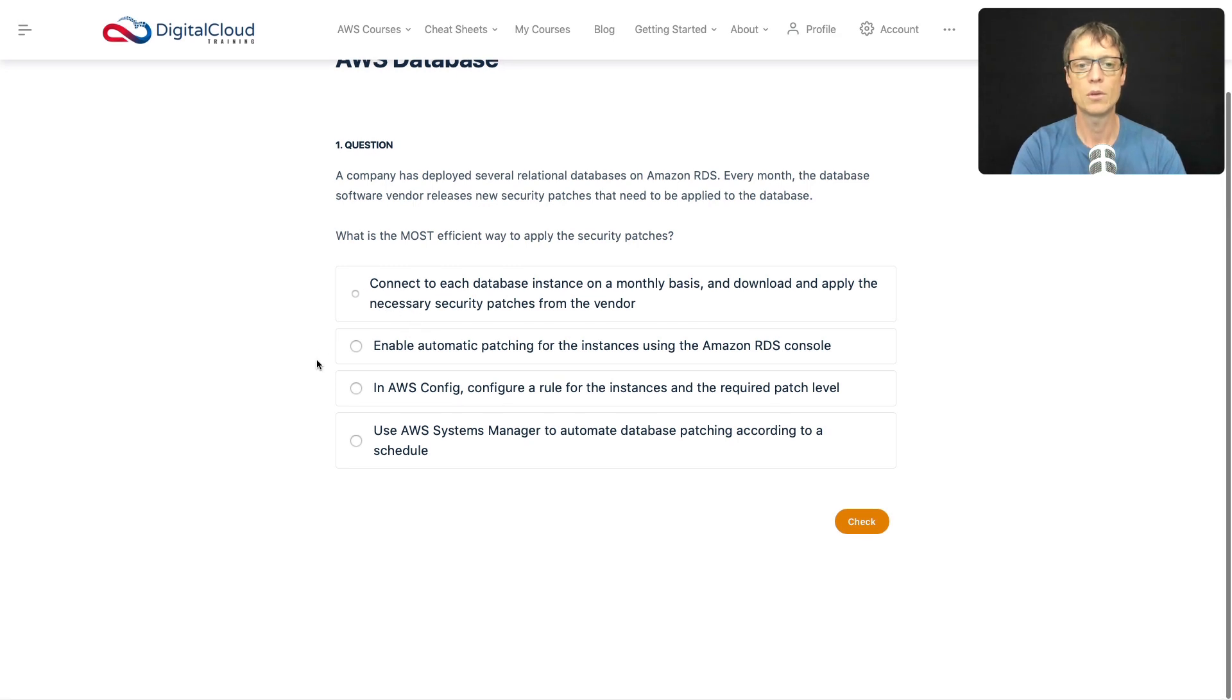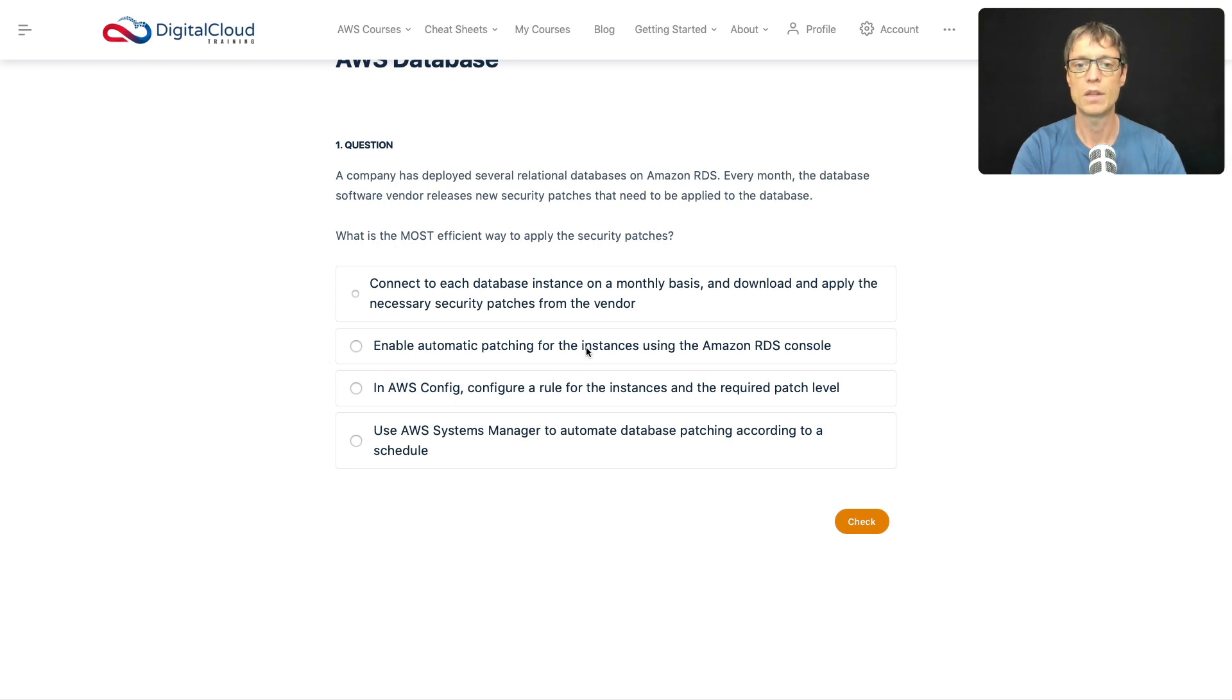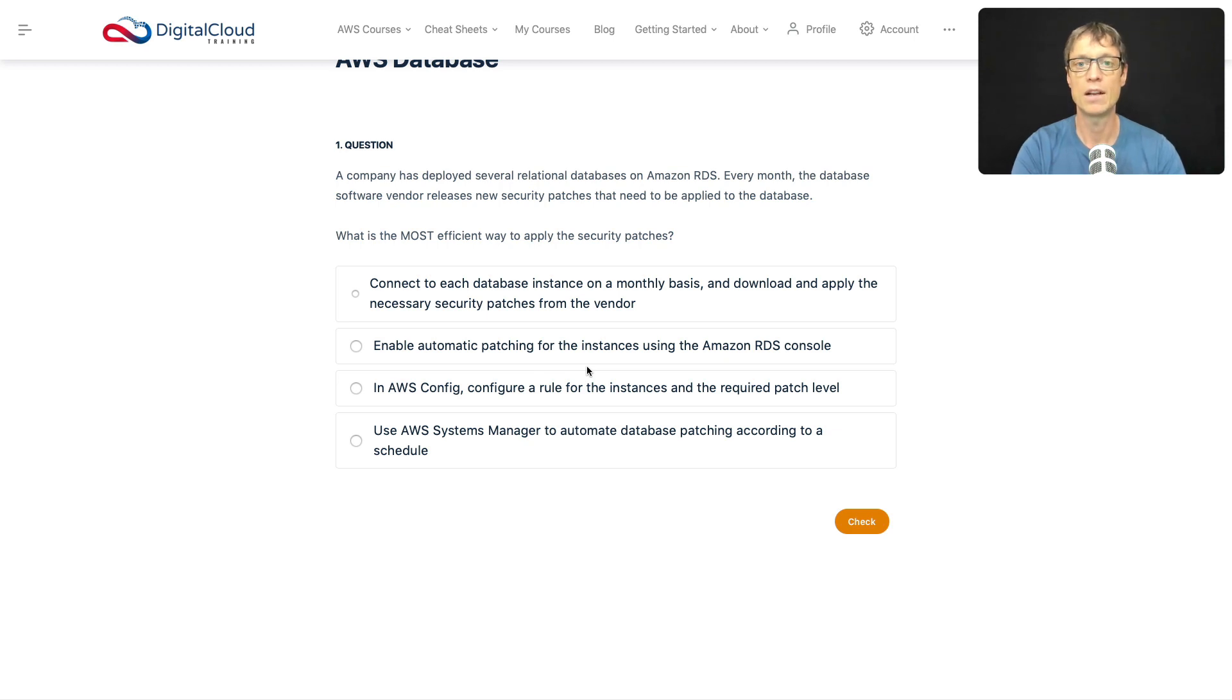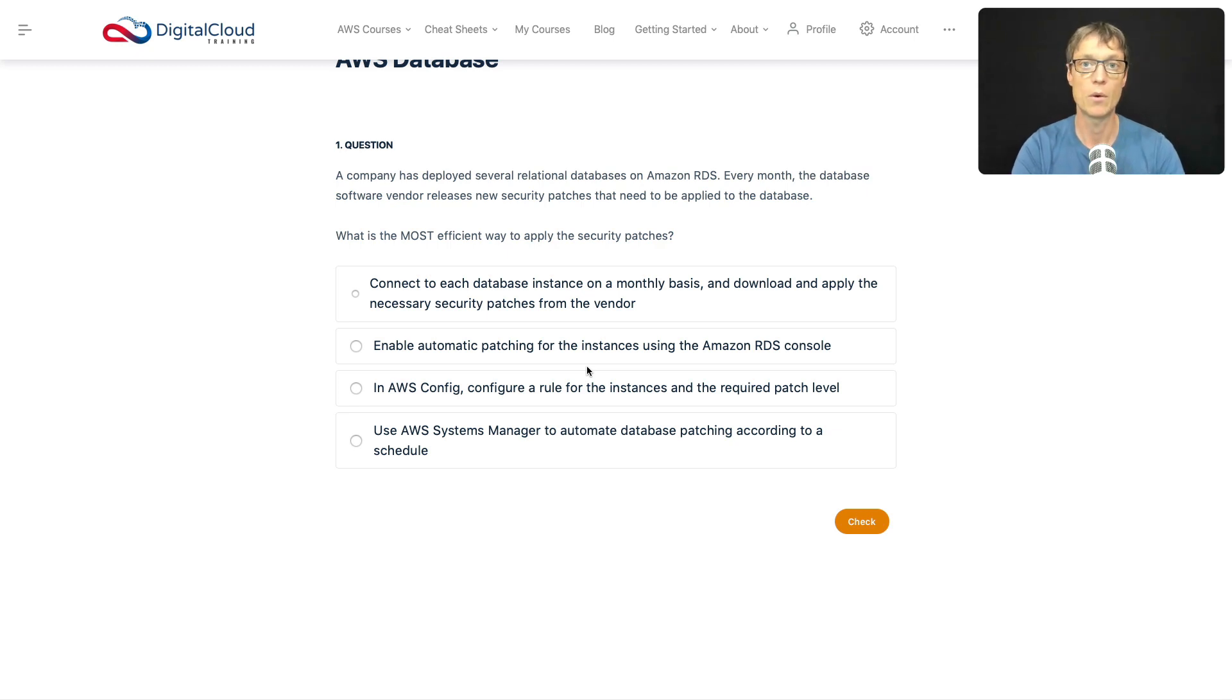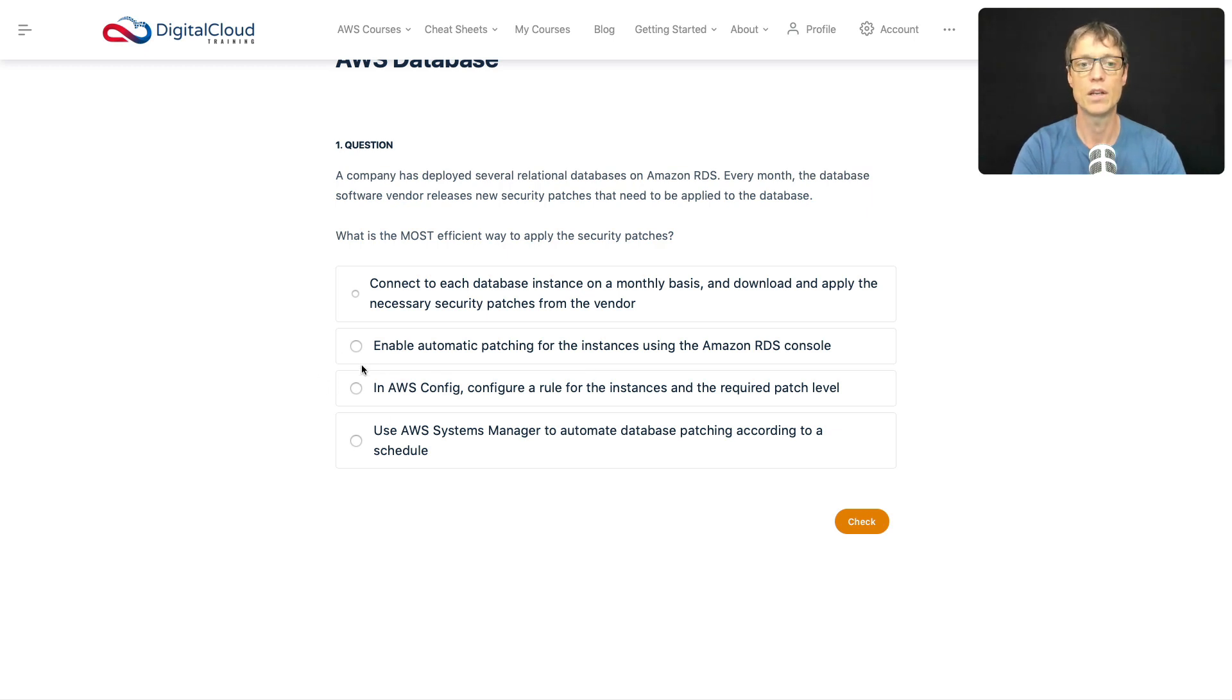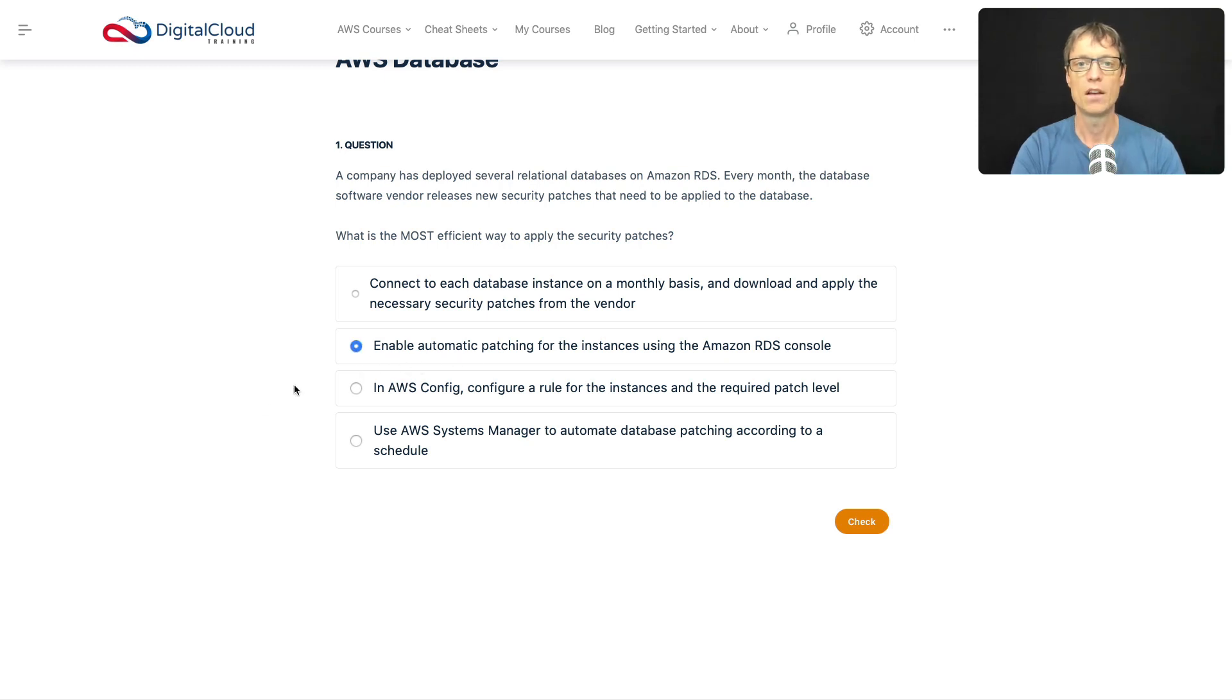So let's look at the next option: enable automatic patching for the instances using the RDS console. Well, RDS is a managed service and it does do patching for you. And you can define things like maintenance windows to make sure that if it is something that's going to cause the database to go offline for a while, that it doesn't affect you during a busy period. So I like that, I think that looks like a good option. And I'm going to select that one.